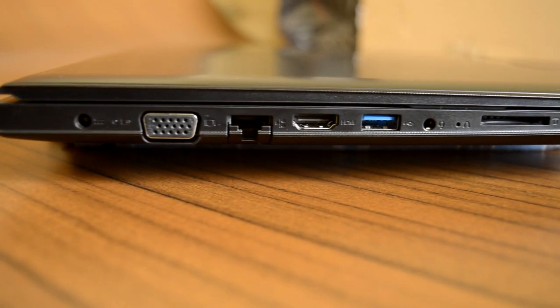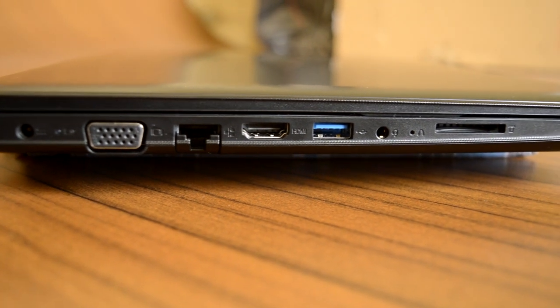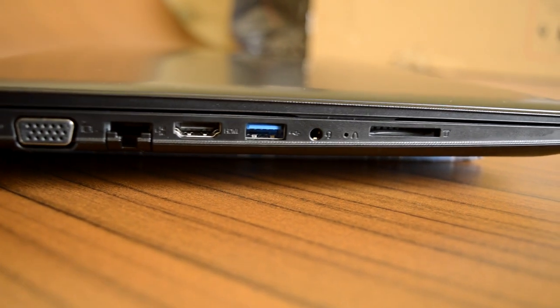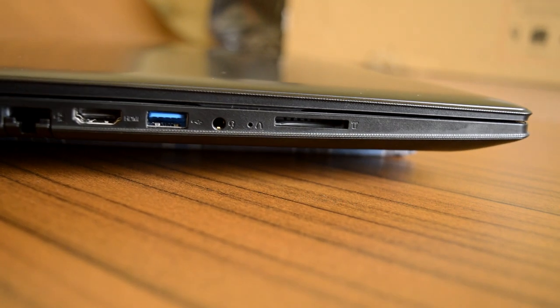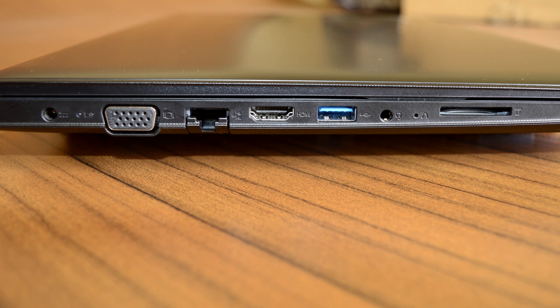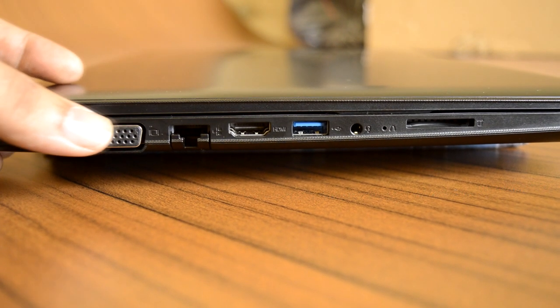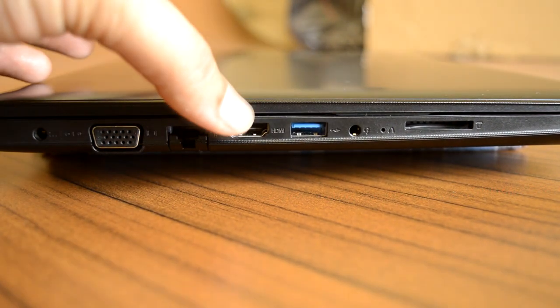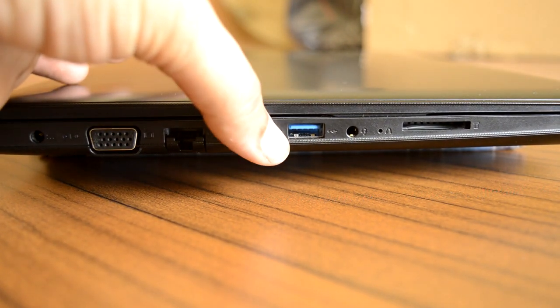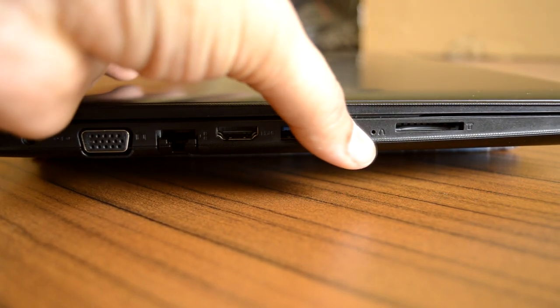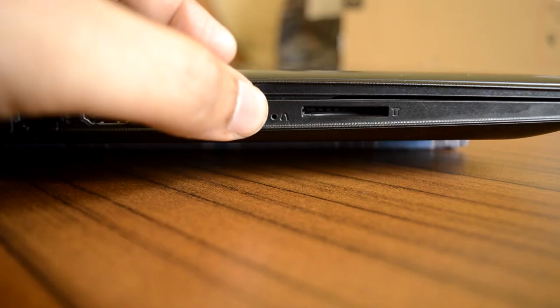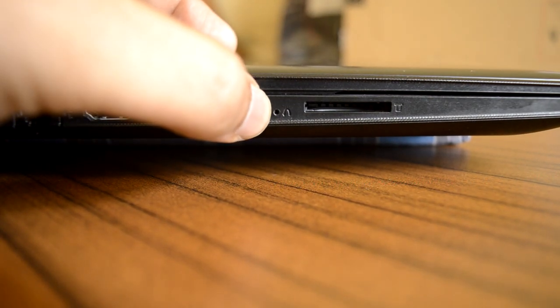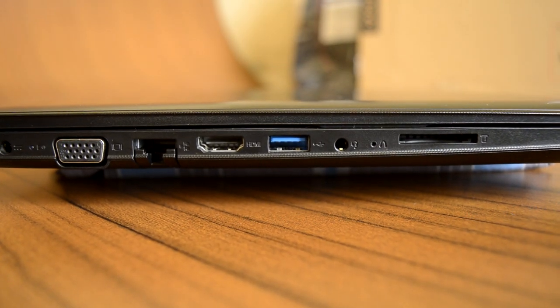Lenovo includes all the essential I/O ports with the IdeaPad 310 series and you are well served with sufficient amount of USB ports distributed on both sides of the laptop. On the left: a round-shaped charging connector, a small LED light that glows while charging, VGA out which most laptops lack nowadays, a recessed ethernet jack, a full-sized HDMI out, a single USB 3.0 slot, 3.5mm audio jack, a tiny pinhole recovery button to restore the laptop to factory default in case if the laptop fails to boot, and finally a SD card reader slot.